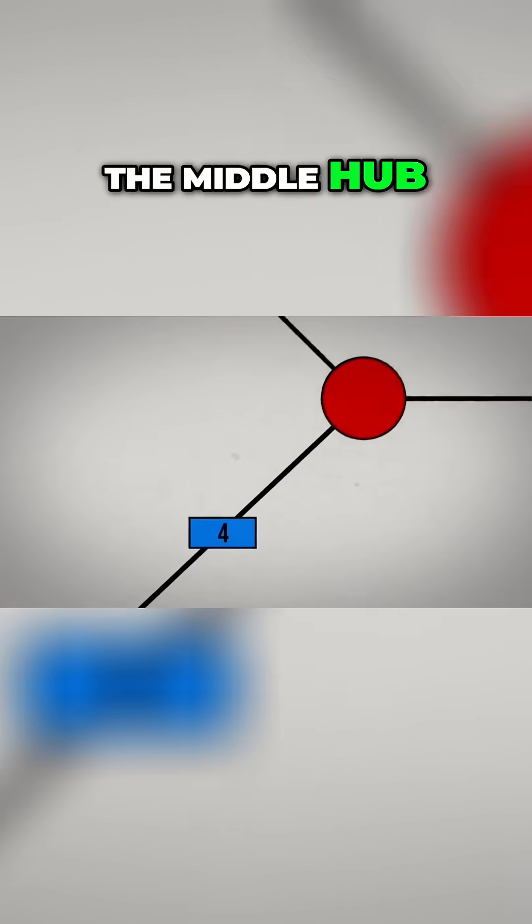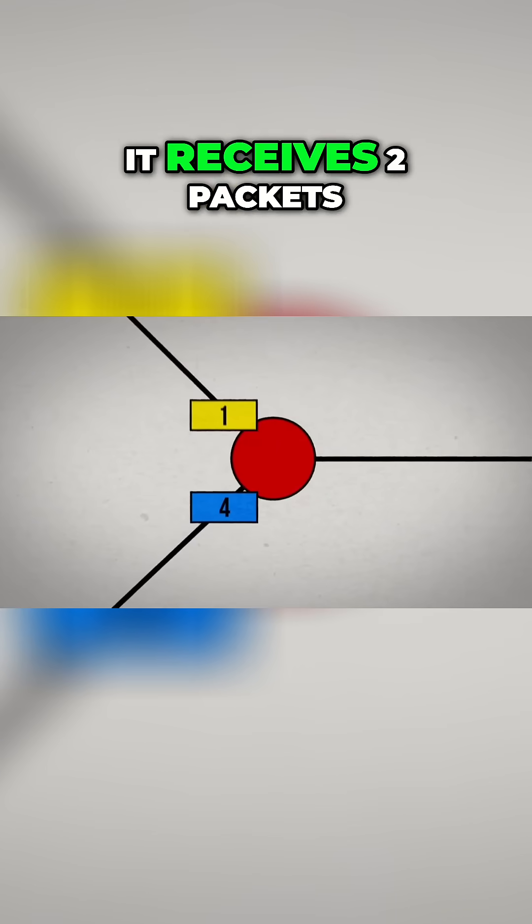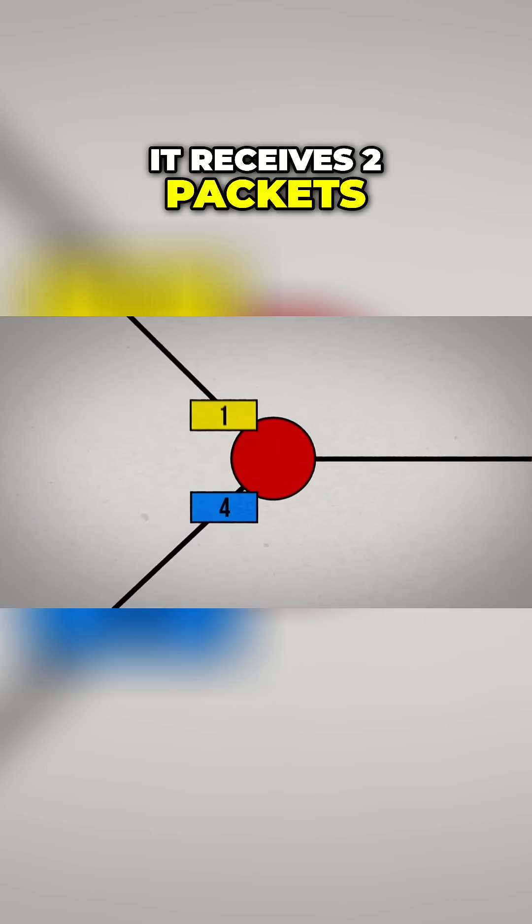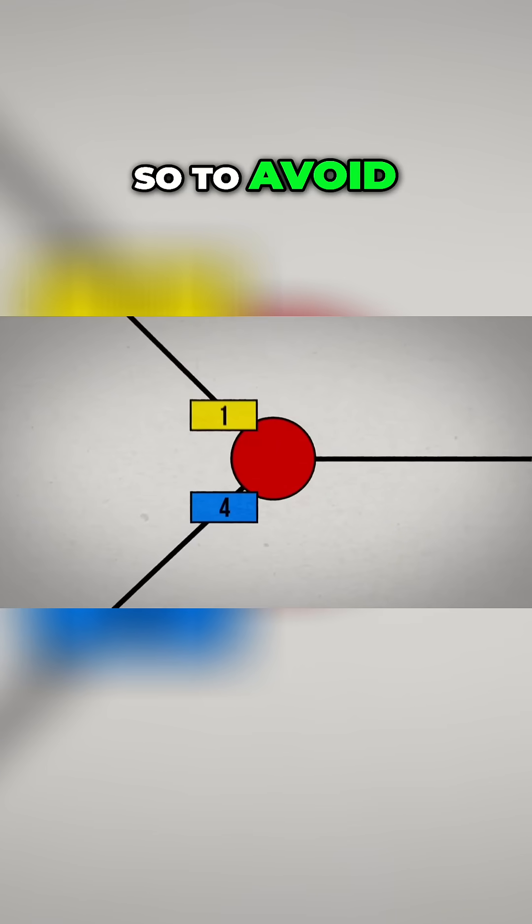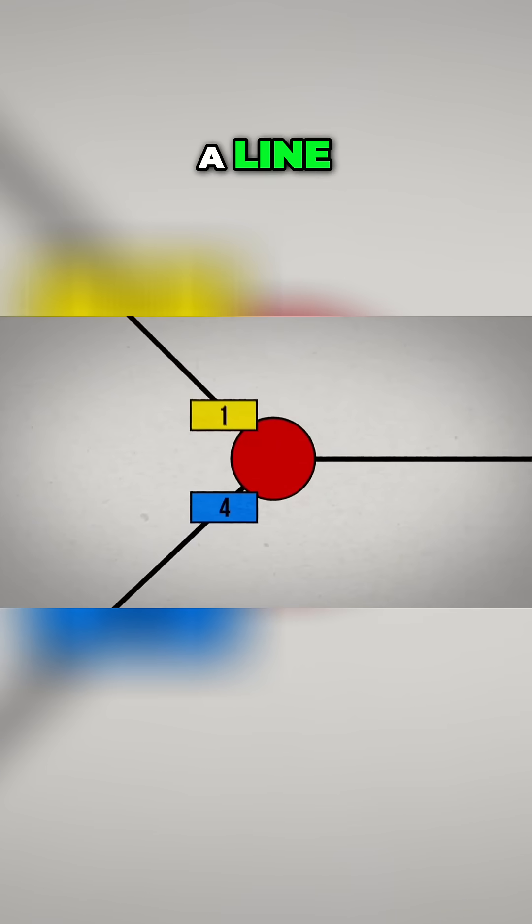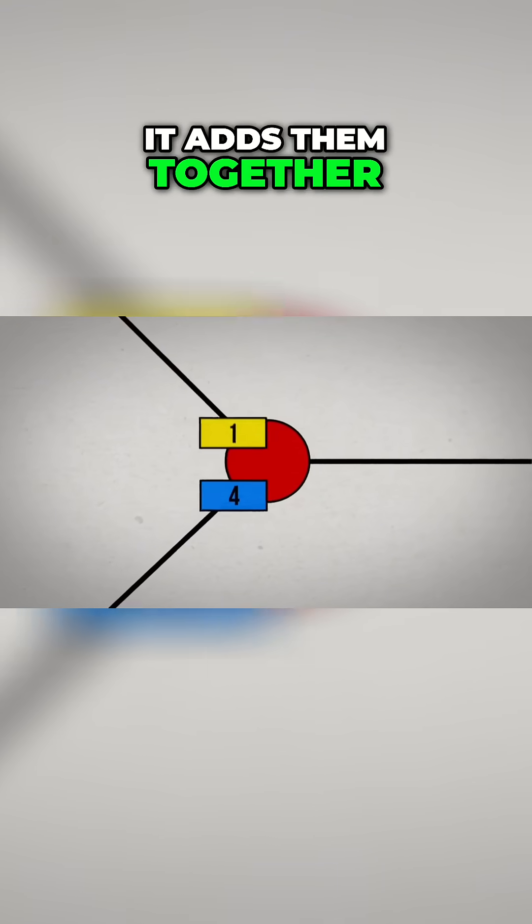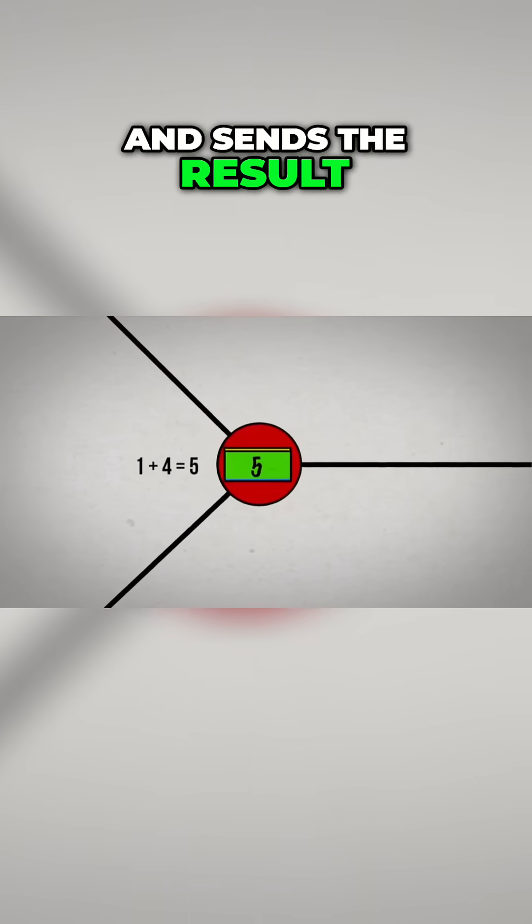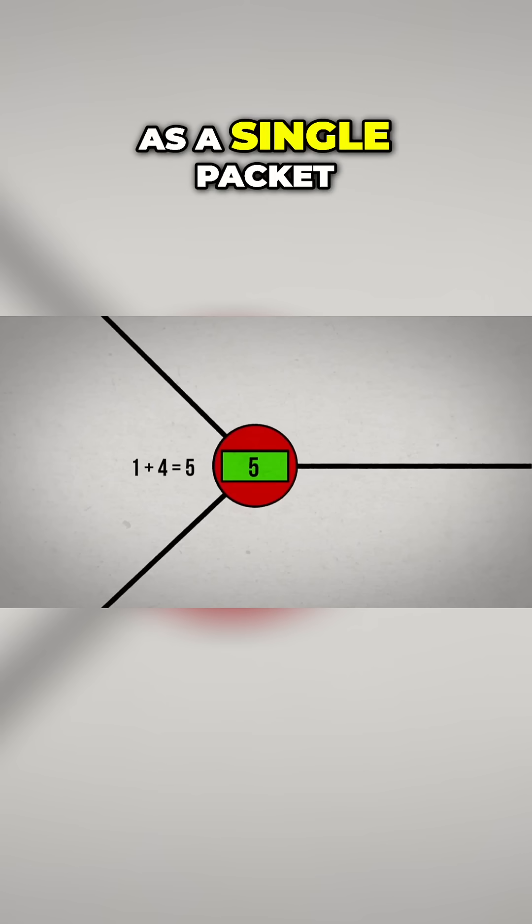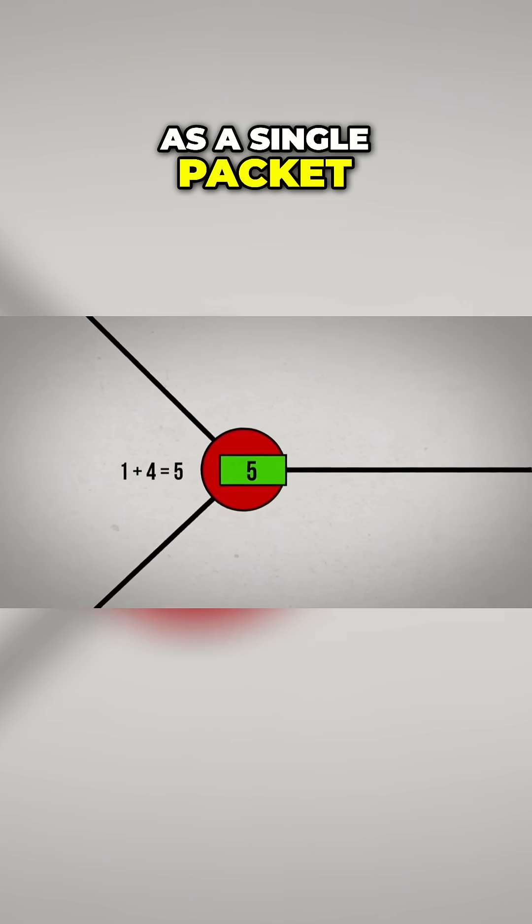But now look at the middle hub. It receives two packets, so to avoid forming a line, it adds them together and sends the result as a single packet.